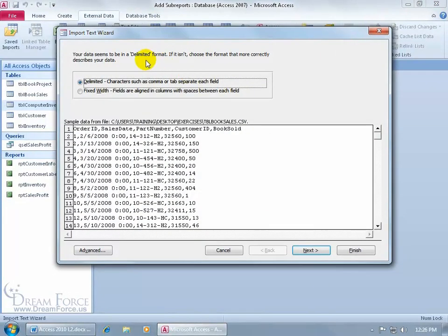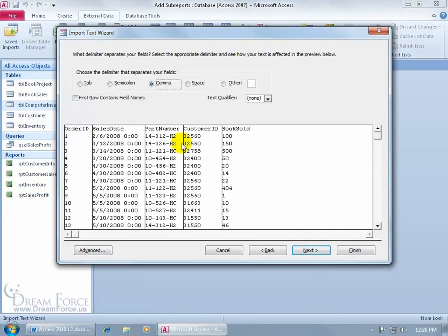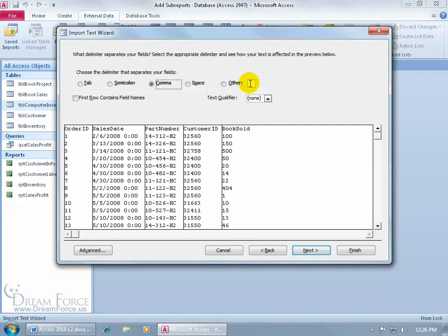Then up at the top it says, your data seems to be in delimited format, in other words, a special character separating the fields here, and that character is comma. So, we'll go ahead and say delimited, click Next, and then it says, okay, choose the delimiter that separates your fields. Well, by default it selected the comma, but if it was something else, then go ahead and choose space or semicolon tab, or type in the character if it's a dash or a hyphen.